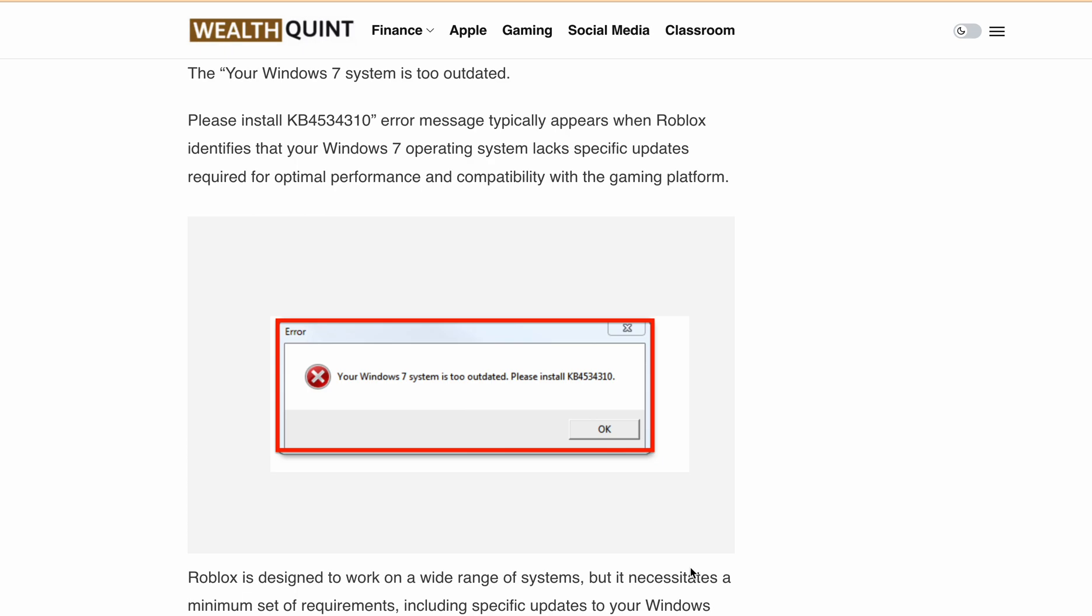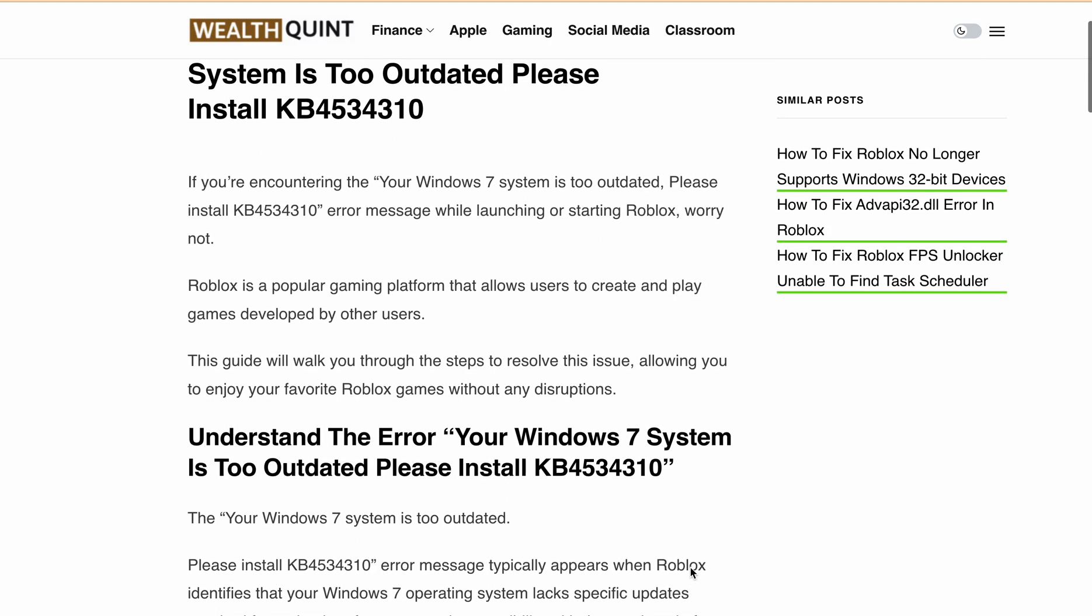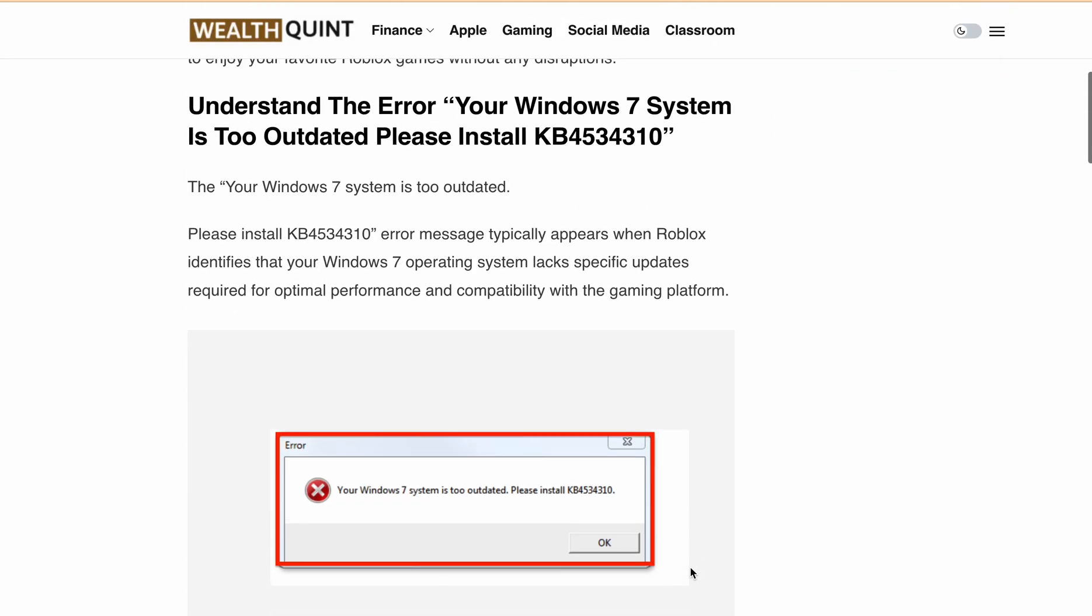But first, let's understand what this error message is all about. When Roblox detects that your Windows 7 system is missing some specific updates required for optimal performance and compatibility, it shows this error message. Roblox is designed to work on a variety of systems, but it does require certain updates to ensure smooth gameplay. So let's get your Windows 7 system up to date.